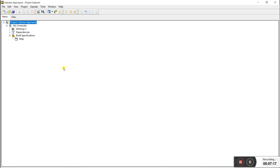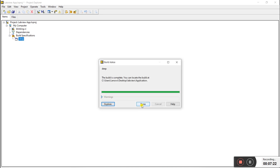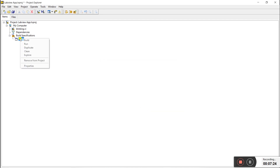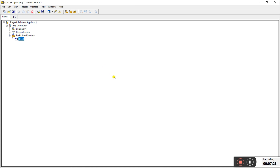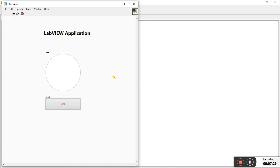Press Ctrl+S to save, close it, then press Ctrl+S again on the project. Go to File and click Build. Once done, right-click and click Run. You can see the file runs automatically and the LED is blinking — but it's very fast and hard to see.